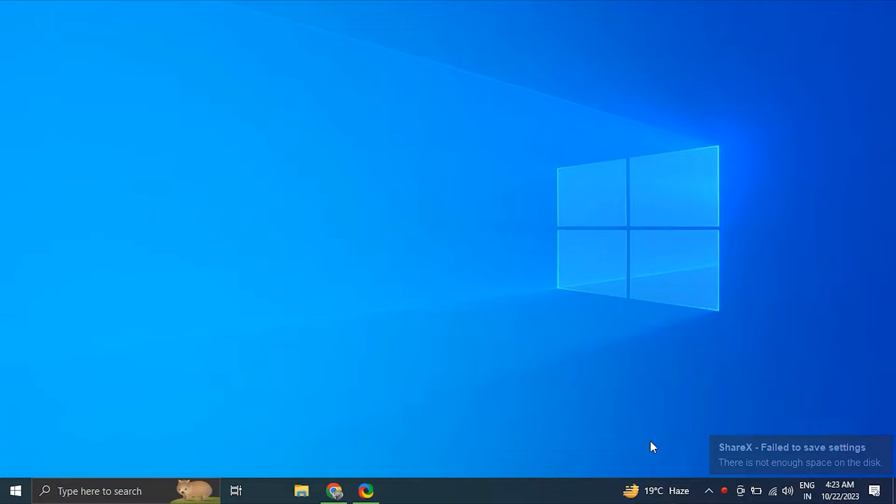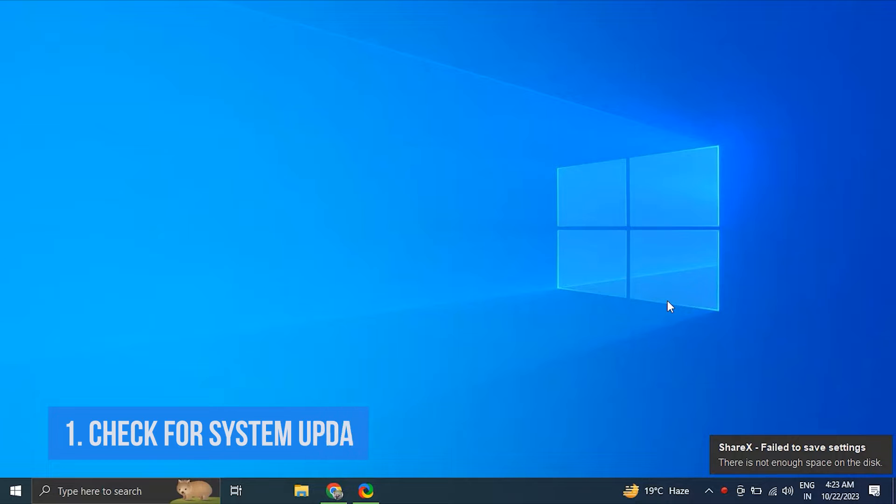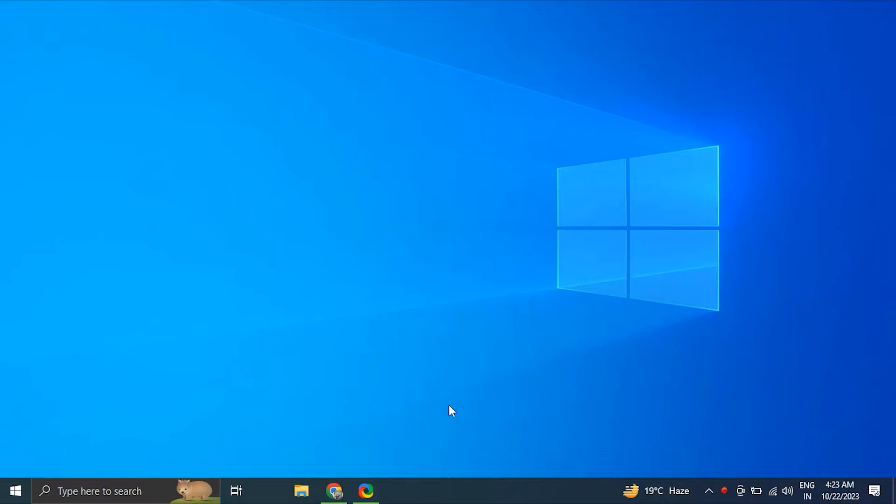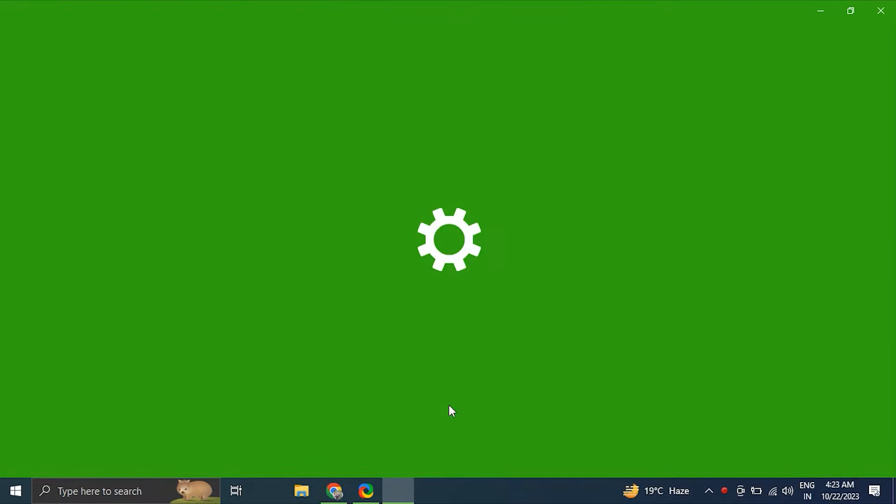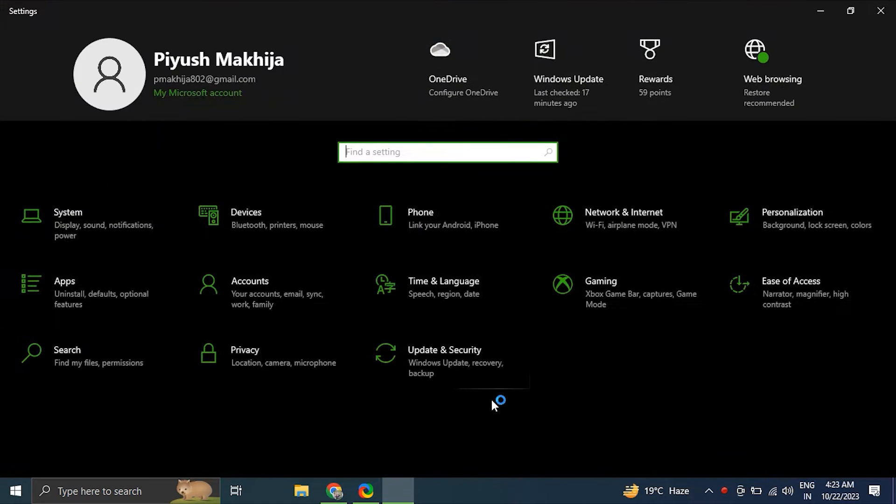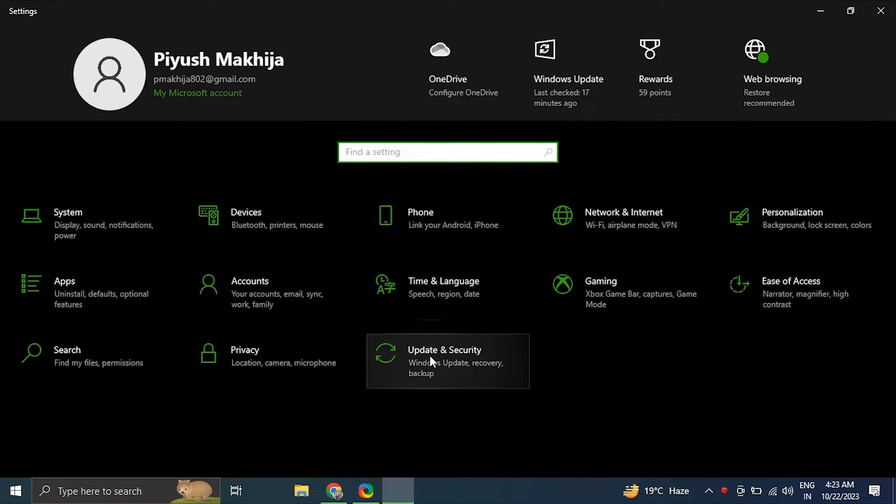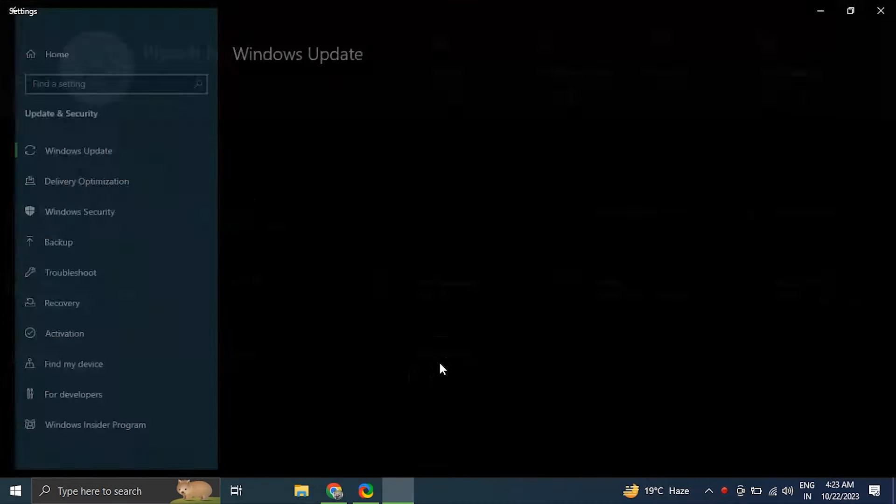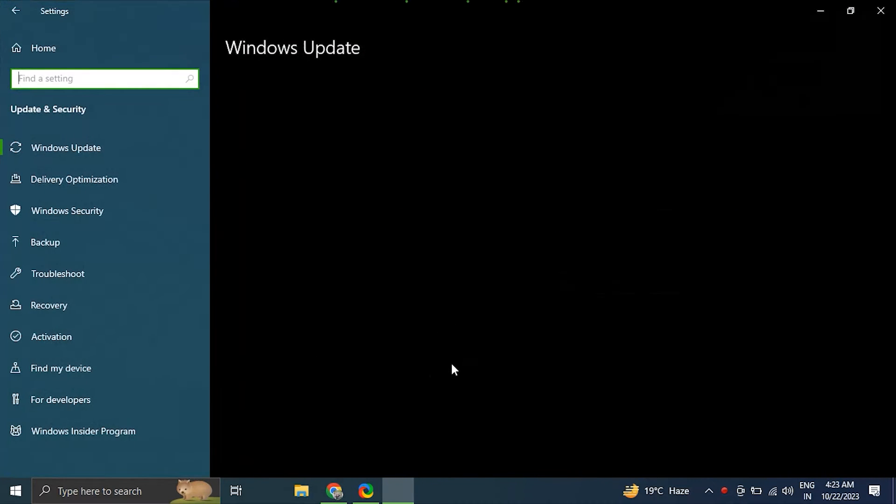Number one: check for system updates. For this, press Windows plus I key to open the Windows settings. After that, click on Update and Security, and in the Update and Security window click on Windows Update.